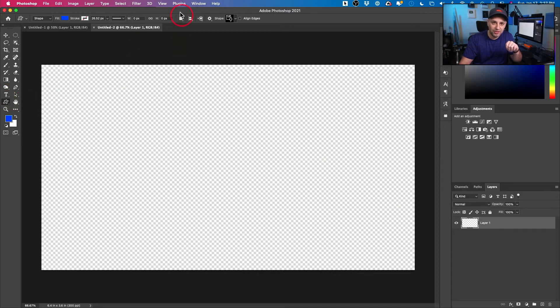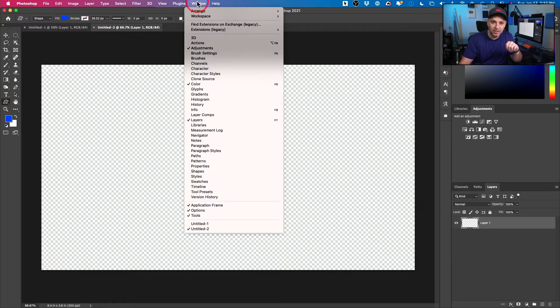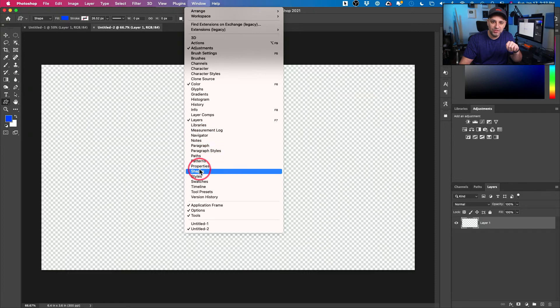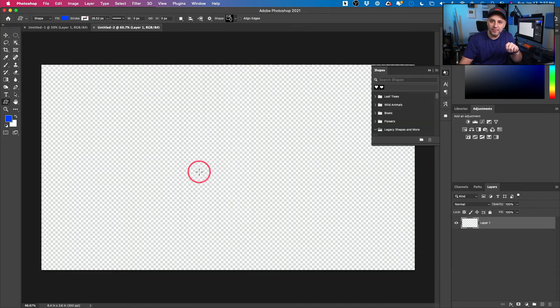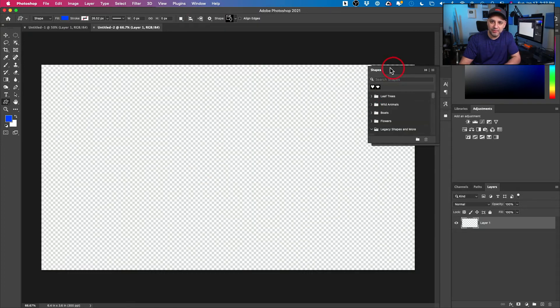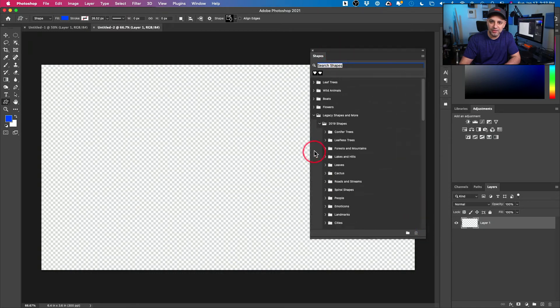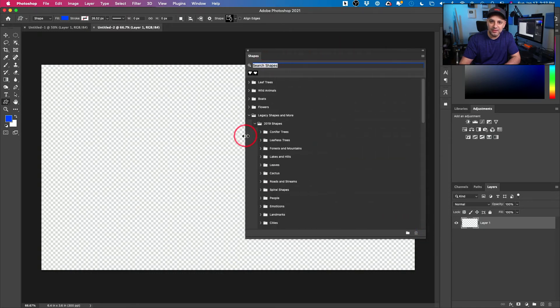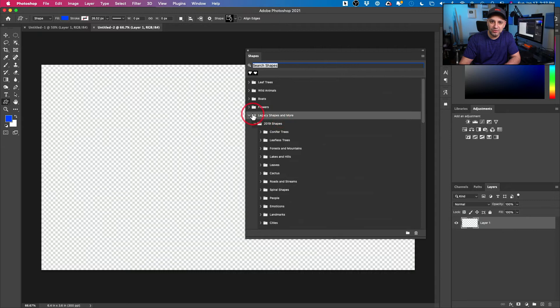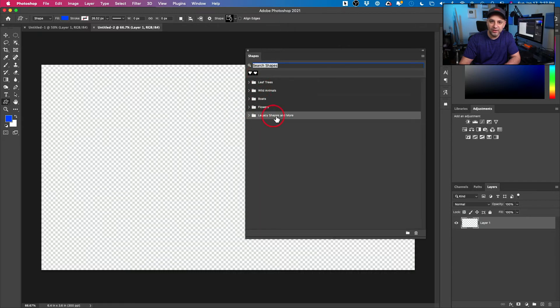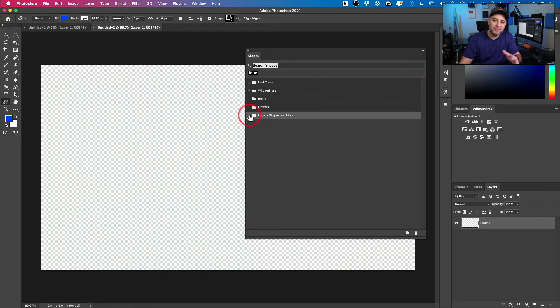Come up here to Windows and then go to the Shapes window right here. Open this up and with this window open, let me bring it over here and expand it so you could get a better look. If you scroll down the different shapes you'll see something called legacy shapes. These are the shapes that have been on Photoshop for a long time.